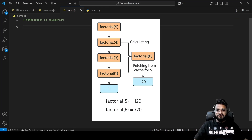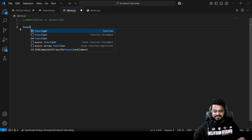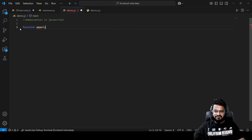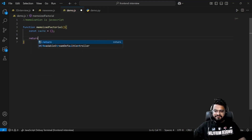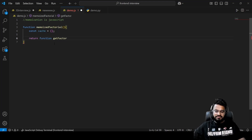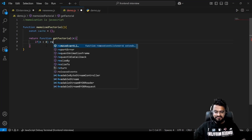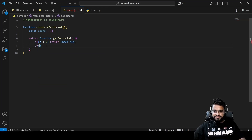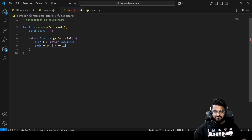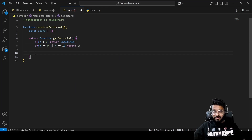Let's create a function called memoizeFactorial. We declare one empty dictionary called cache, then return a new function called getFactorial which takes a number n. First we check if n is less than zero, in that case we return undefined. Then we check if n equals zero or n equals one, in those cases we return 1.